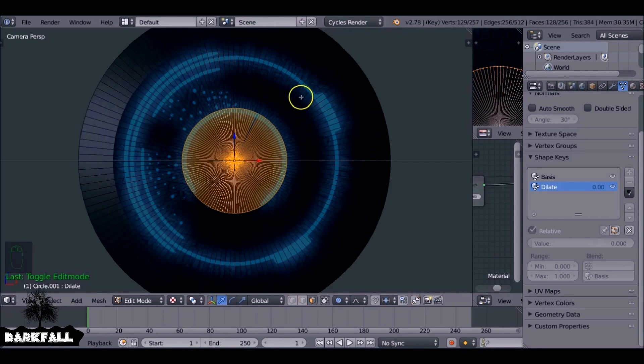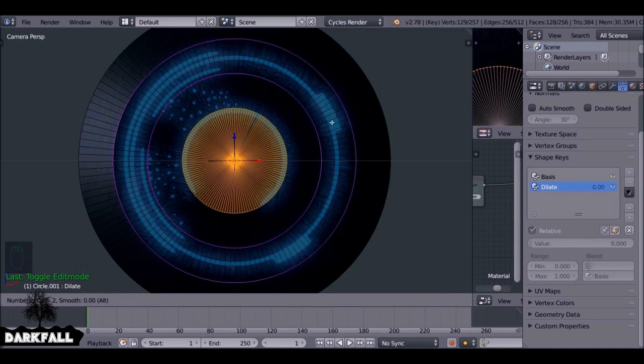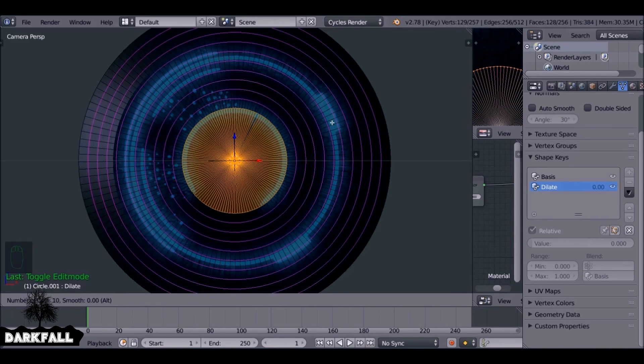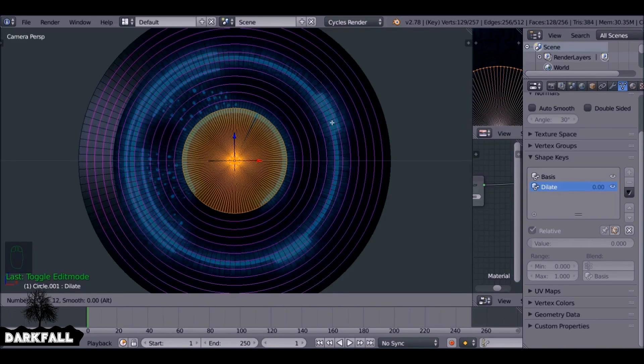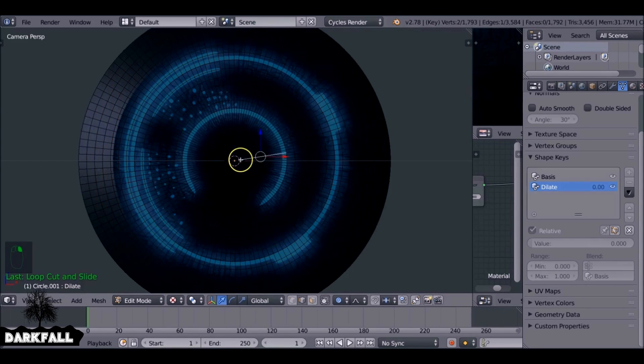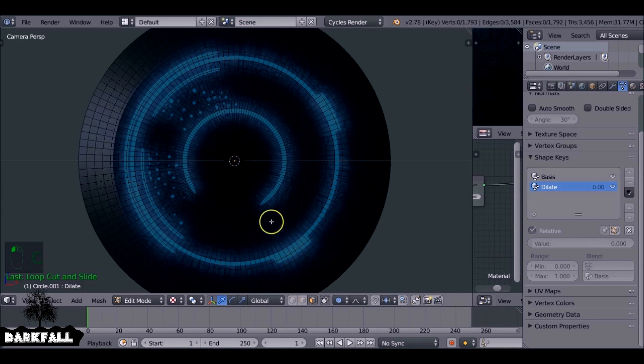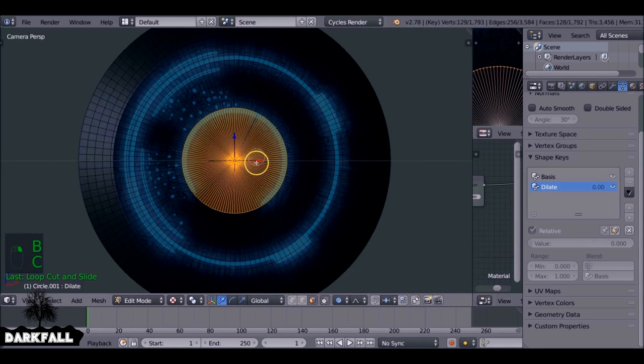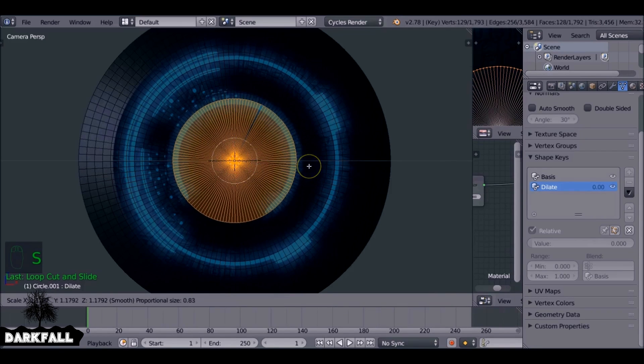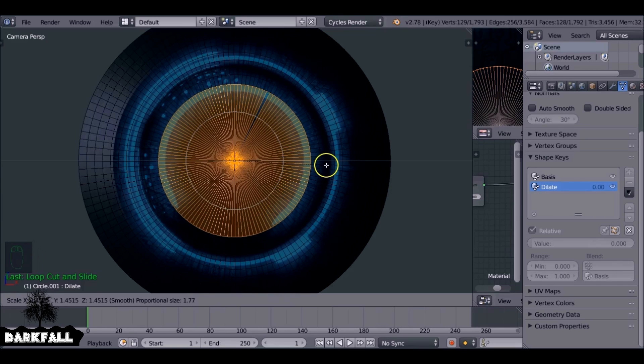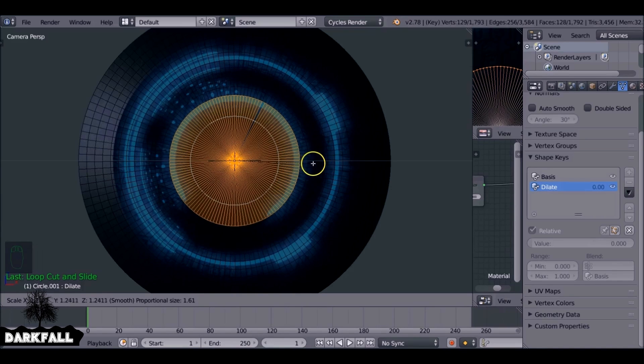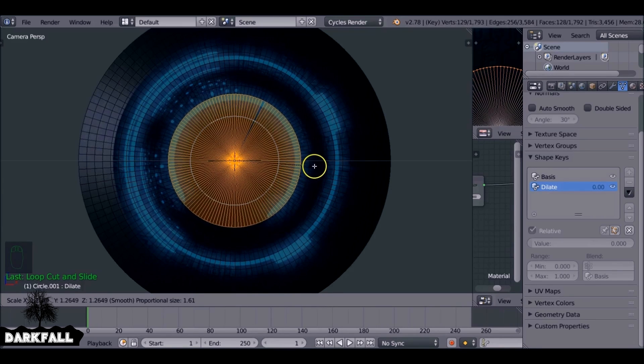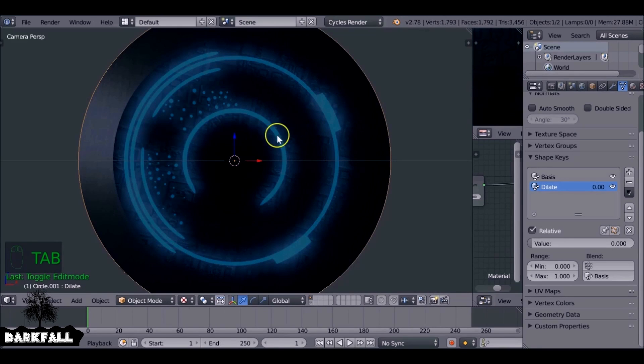But we want to make it a little bit more. So what we want to do is press Ctrl R to add some loop cuts and just scroll up on the mouse wheel. So add quite a few loop cuts. So now if we do the same thing again, press C and just select all these faces, make sure it's in face select mode. And now if we scale it up and scroll up and down on the middle mouse wheel we'll get a little bit of a better effect. Something like this, tab back out of it.